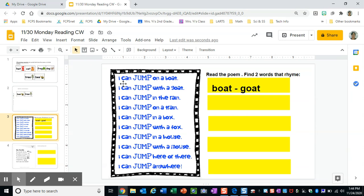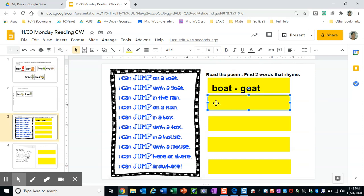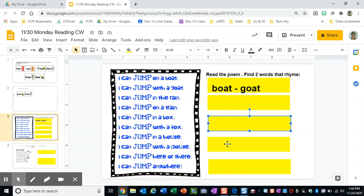If I read the poem, it says, I can jump on a boat. I can jump with a goat. I hear boat and goat. Boat and goat. And then as I find my rhyming words, I'm going to go ahead and click on them and write them in my yellow boxes.